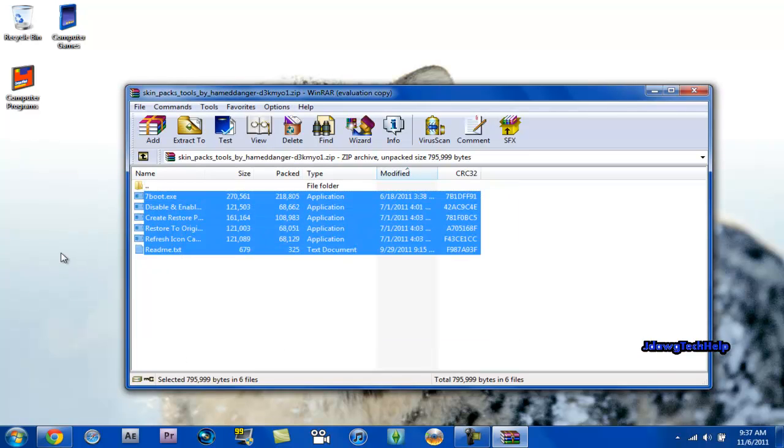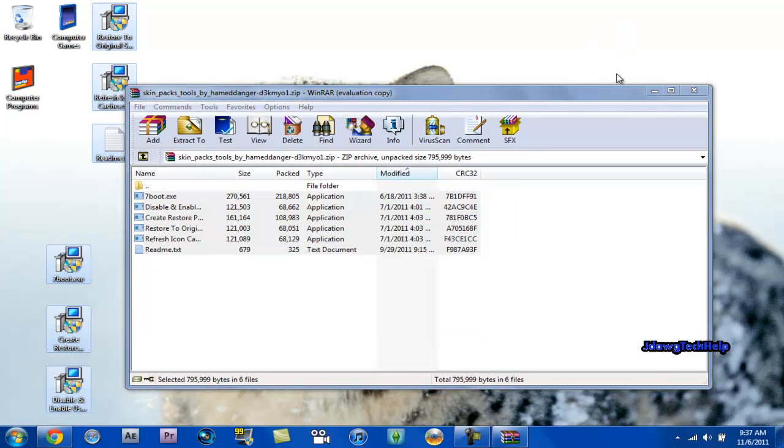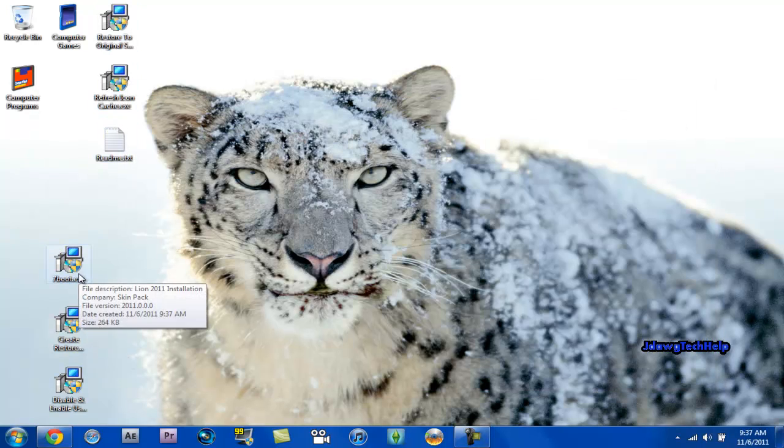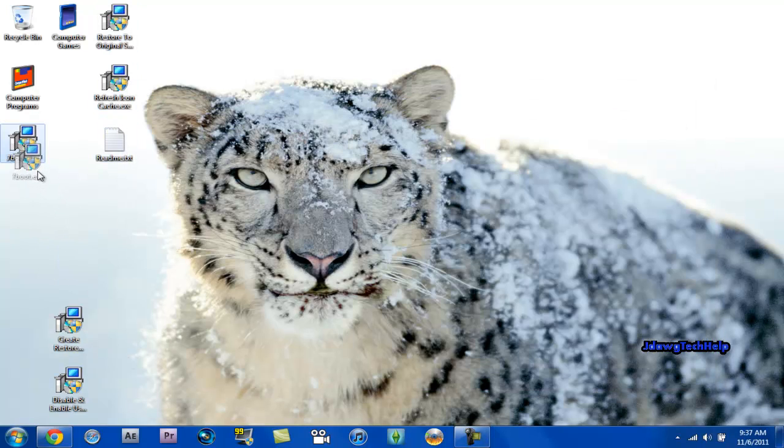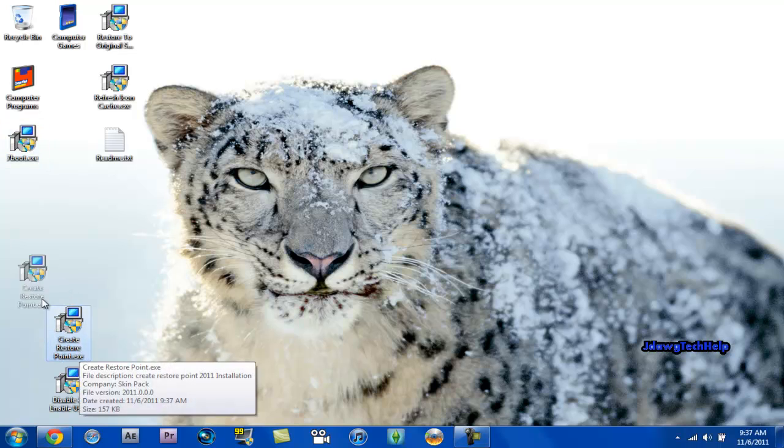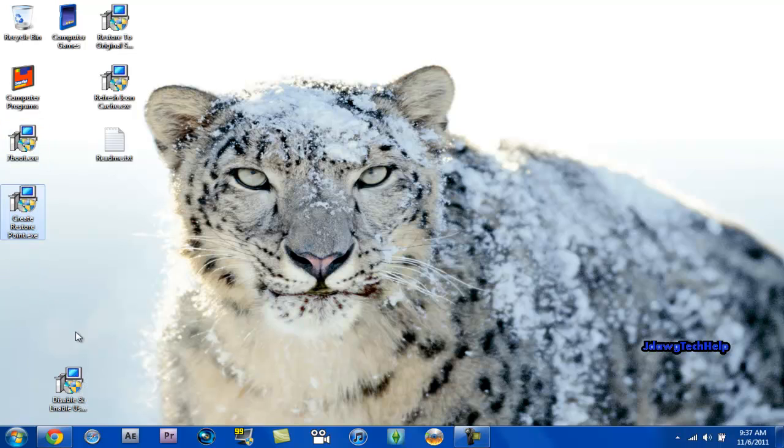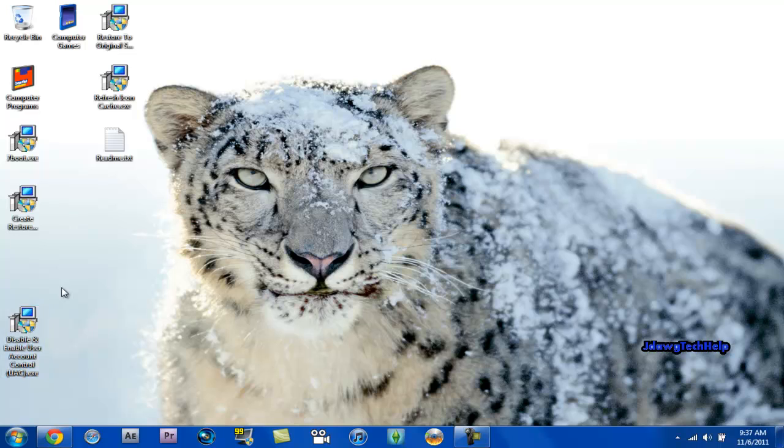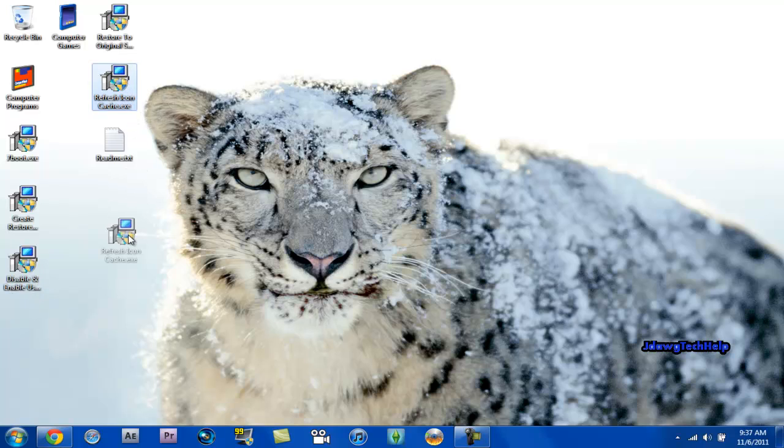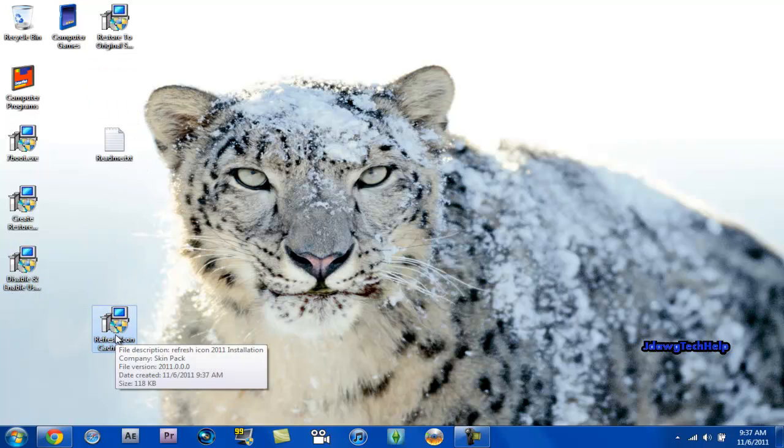if your boot logo for Windows doesn't change, you use that. If you want to create a restore point, you use that. To fix your user account control which you had to disable in order to use RocketDoc, you're going to click that. For your icons that are not the same, you're just going to double click that.